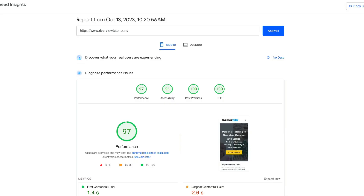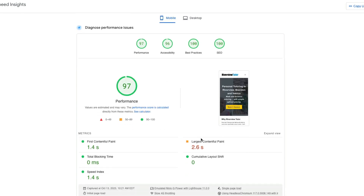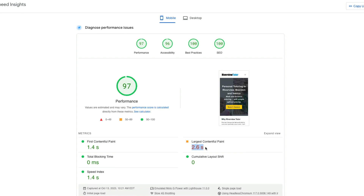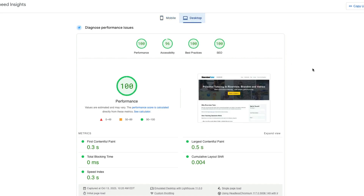Then I redid the PageSpeed Insights. On mobile, we're now scoring a 97 on performance. Before we were at about 50-something and all the scores were in the red. Now only one metric is still in the red — probably because of that large image which I haven't optimized yet — but I could probably get that number up easily. On desktop, we're obviously scoring a perfect 100.